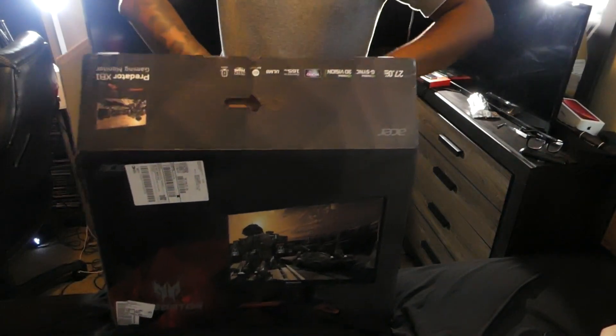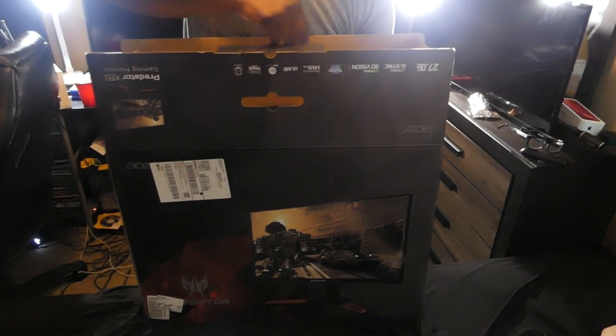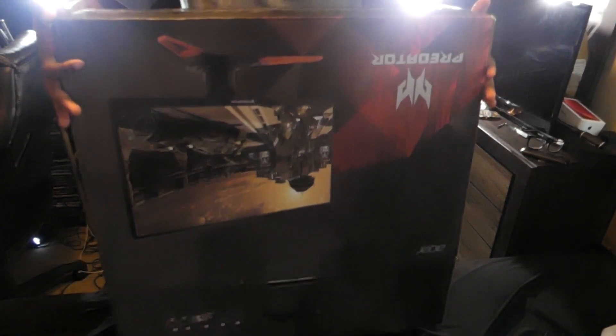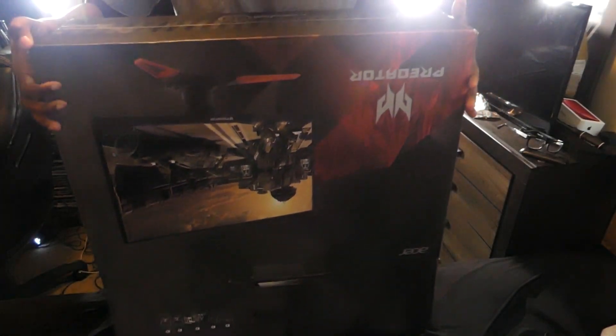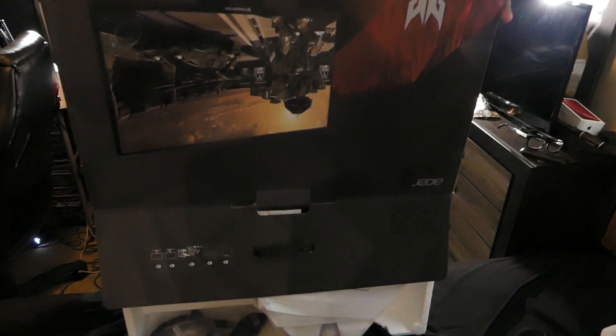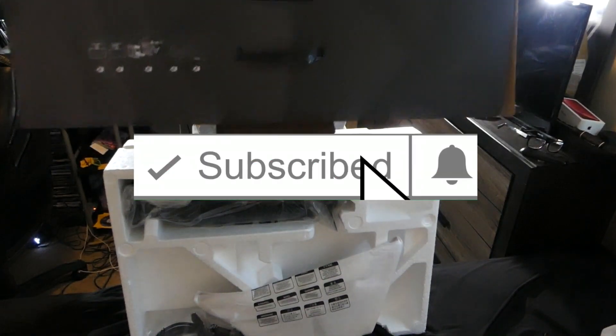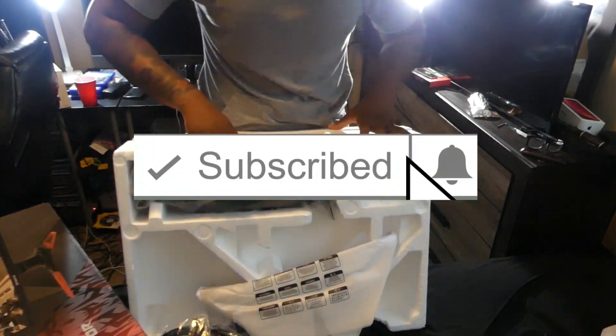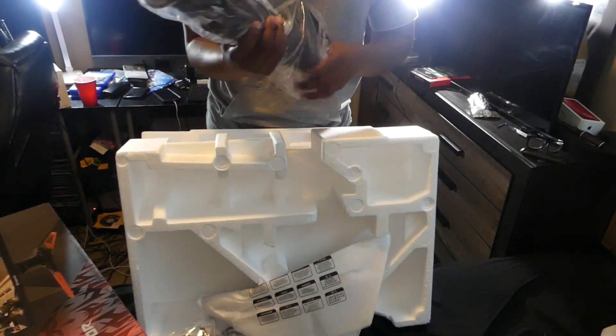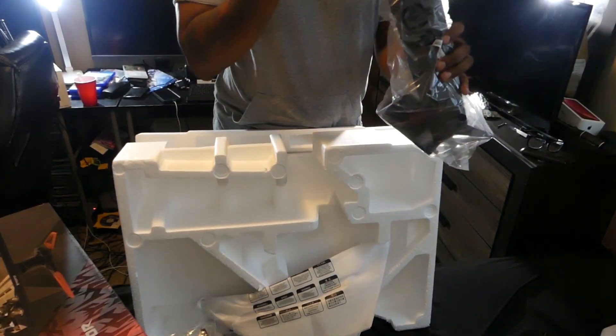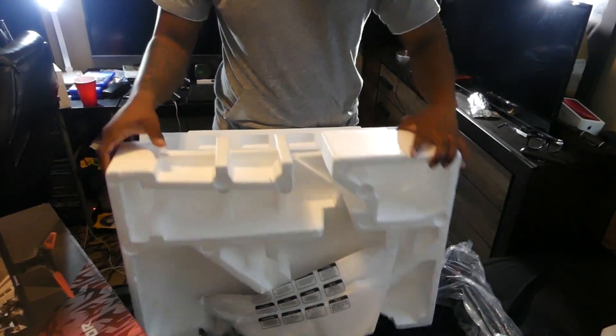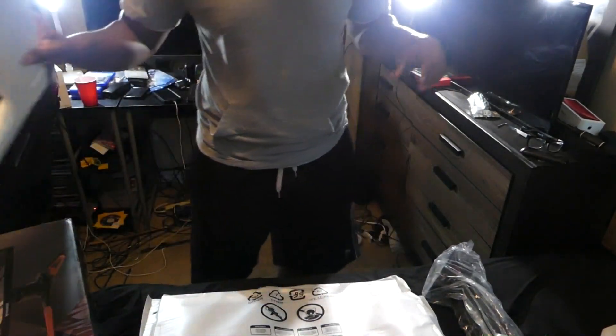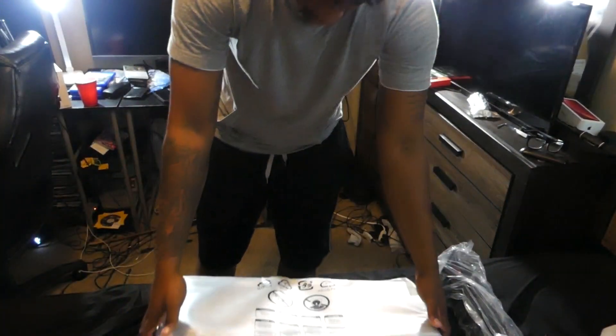Let me get started with the unboxing. I don't need a knife this time. This is the stuff that usually gets me. Let me slide it. Now pull the box back and put it right here.